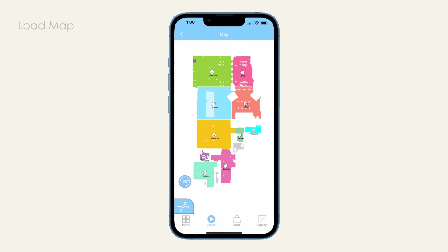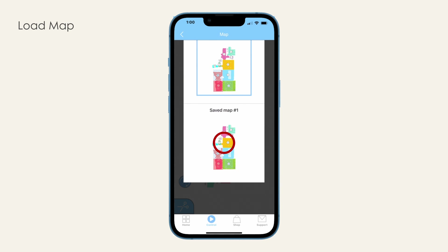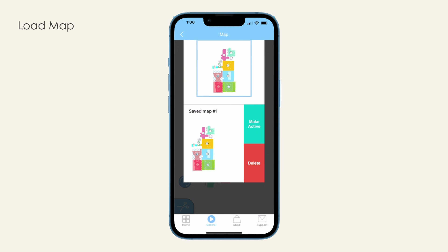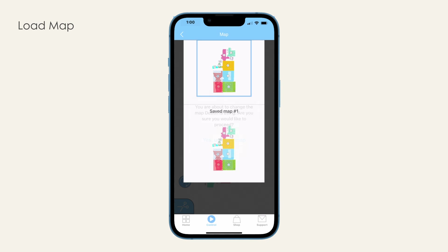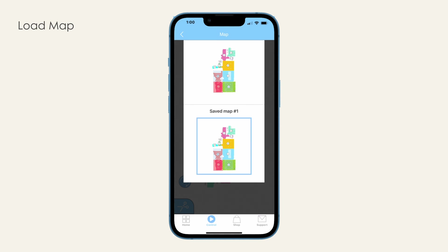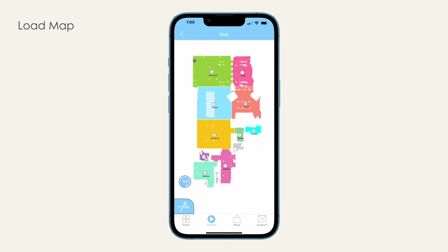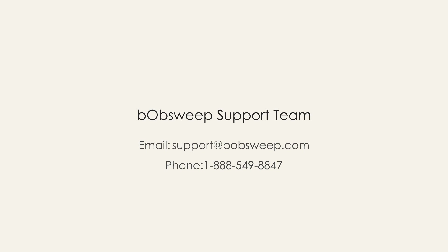To load a saved map, you need to select it and make it active. Click on the drop-down menu icon on the top of the map page, select the map you want to load, then select Make Active. Now that you have your map saved, if you ever accidentally erase your map or if it becomes corrupted or distorted for any reason, you can always use the saved map and make it your active map. If you need additional help editing your map or using the Bobsweep app, please get in touch with our helpful support team.